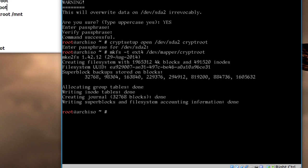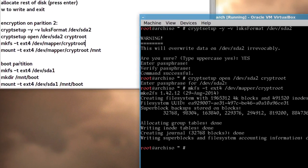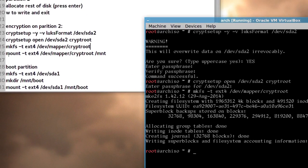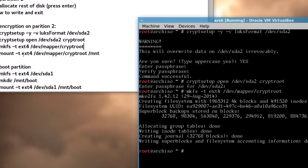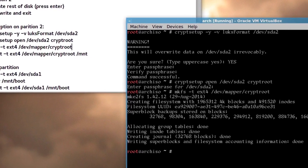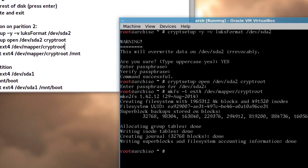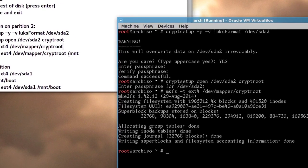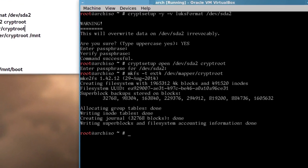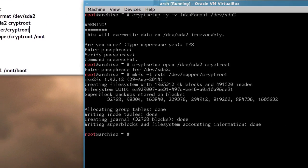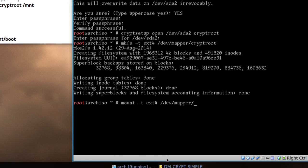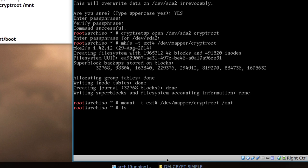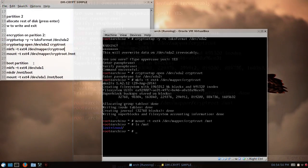And now we want to mount it, and it's similar, mount dash t extension 4, and then the same command, dev mapper cryptroot to /mnt, okay, so, mount dash t ext4, /dev/mapper/cryptroot to /mnt, now it's mounted, and basically, you've encrypted your file system, it's pretty much done, and from there, we have to mount our boot partition, and install Arch Linux, so, you want, as usual, just ls, for list out, /mnt, and you'll see the lost and found there.